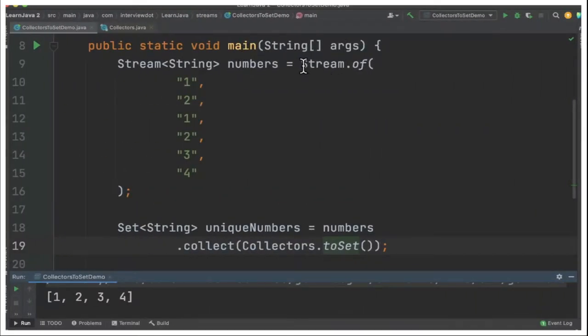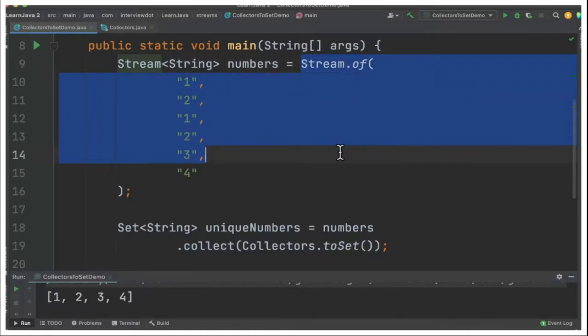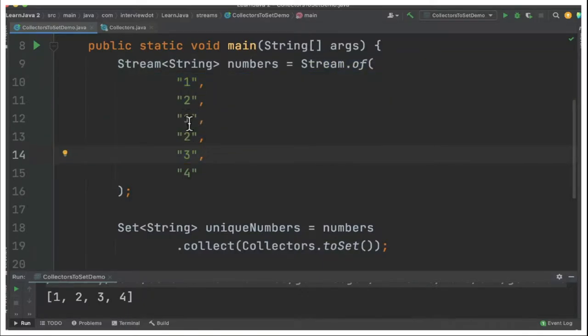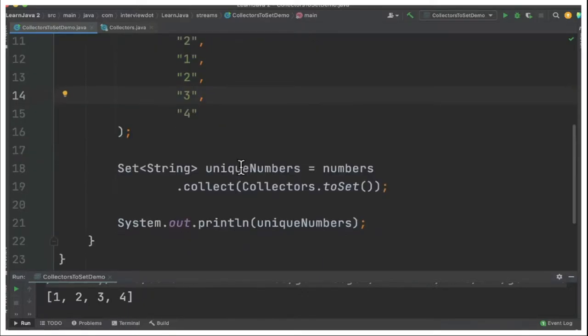Inside the main method I've created a stream of strings 1, 2 and there are some duplicate numbers here.